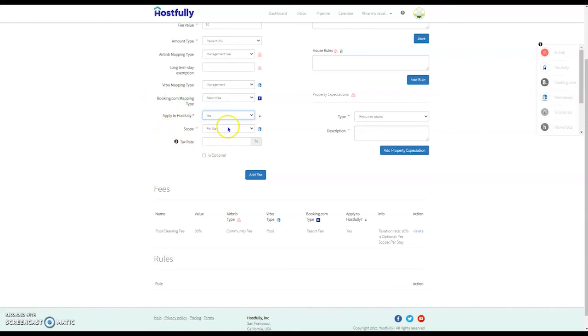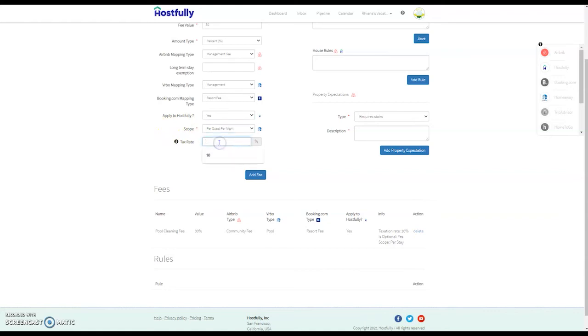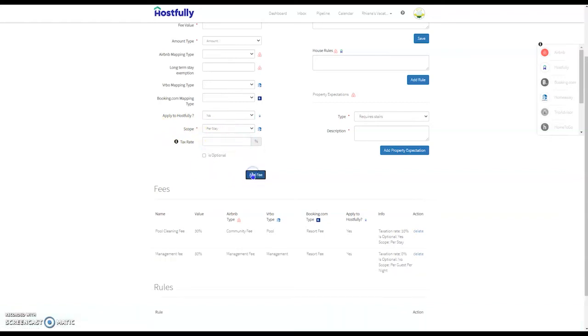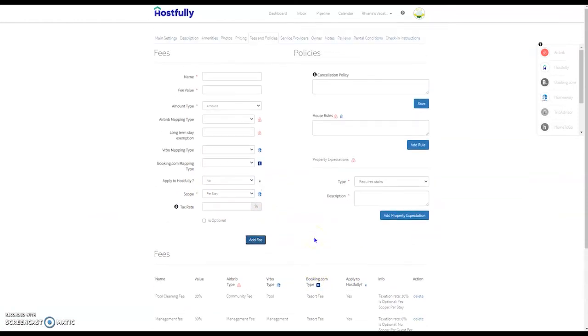And the scope can be per stay, per night, per guest per night, and you can tax that fee, and then I'll add the fee. So you can add as many fees as you like on the property level. So that's how you add fees manually.